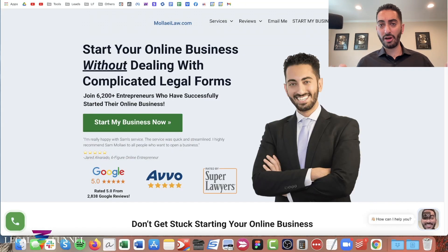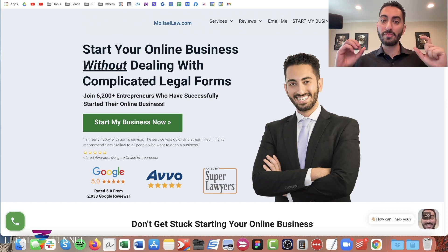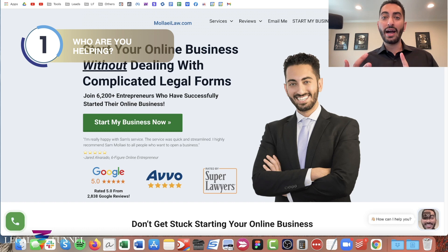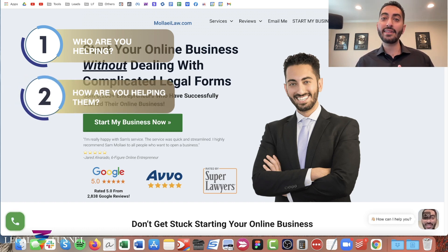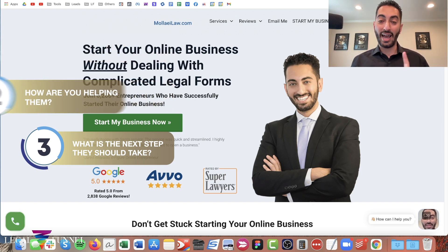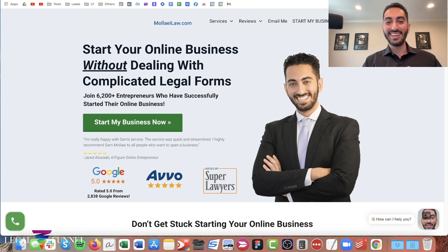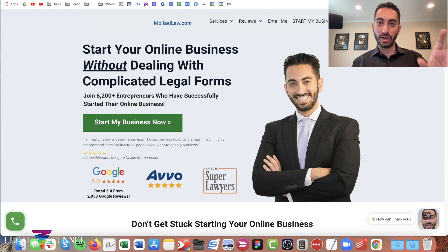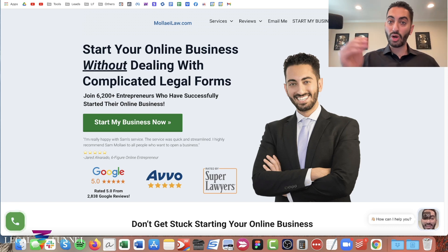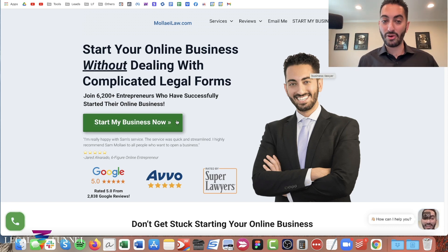The most important part when you get to a website is what's called above the fold. As soon as the page loads, you usually need to answer three questions: Who are you helping? How are you helping them? And what is the next step that people should take in order for you to help them? So again, the who, the how, and the what. Make sure that your headline — there should be one clear headline that addresses that. Mine is 'Start your online business without dealing with confusing legal forms,' and it's very crystal clear. What I want people to do is click on that call to action button: 'Start my business now.' So make that super crystal clear.